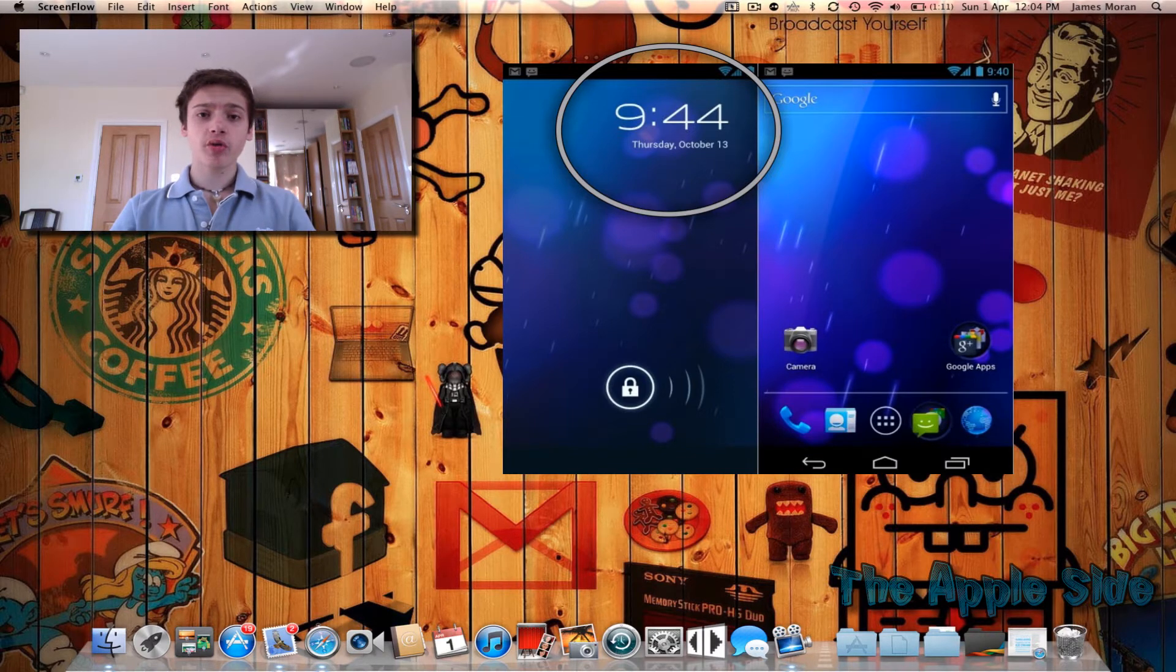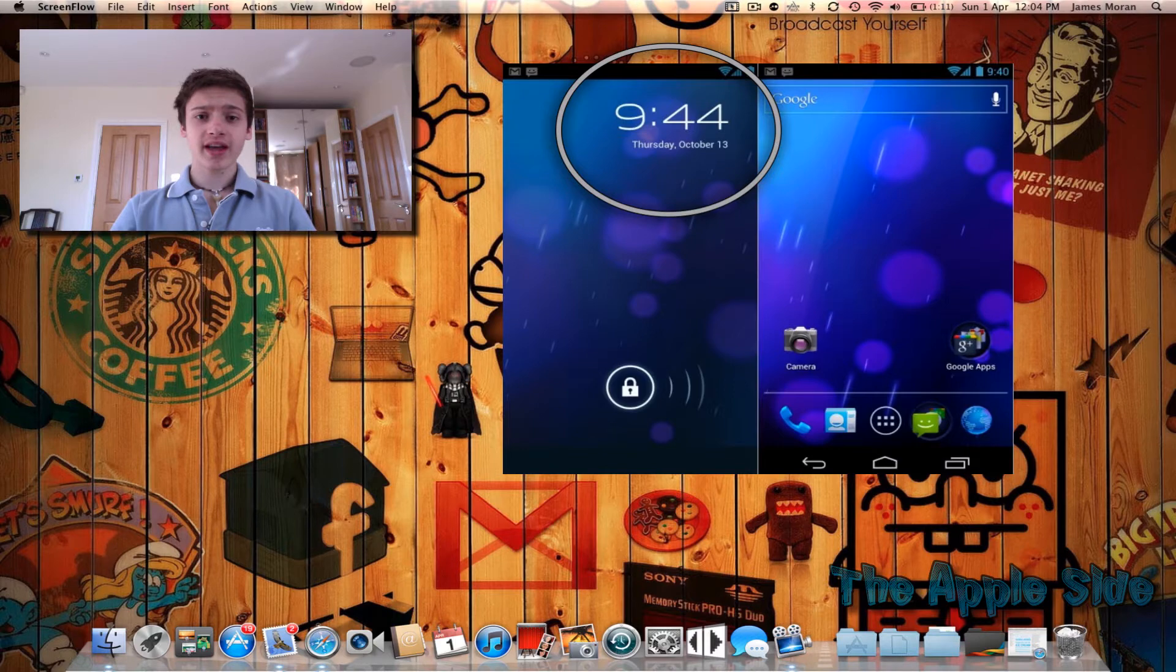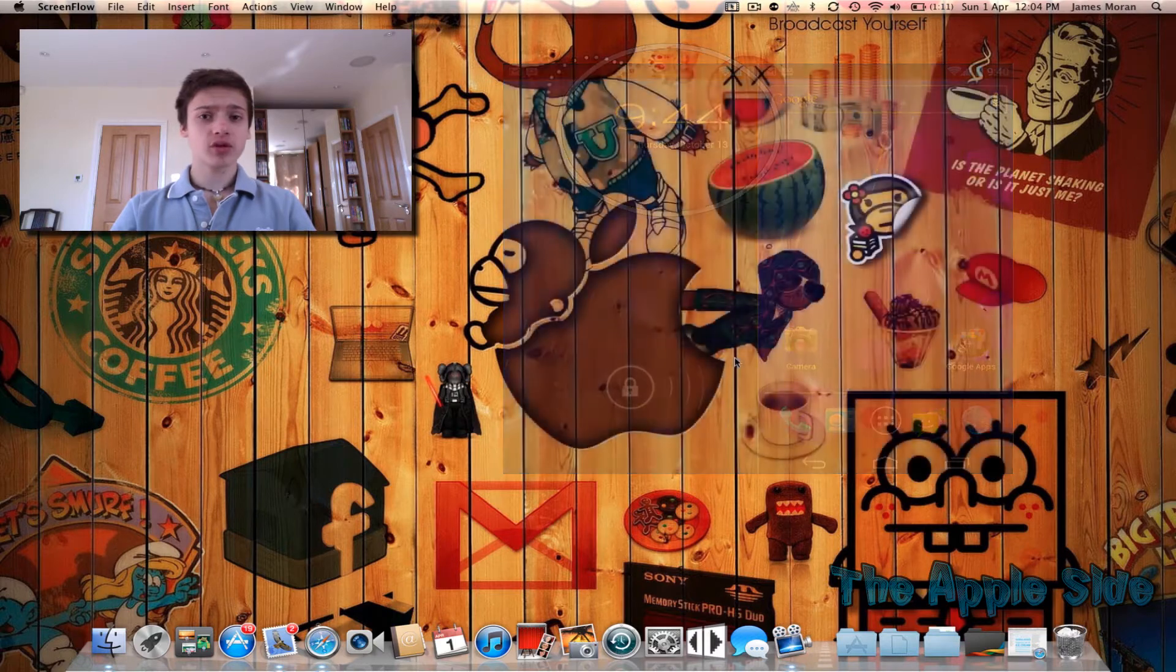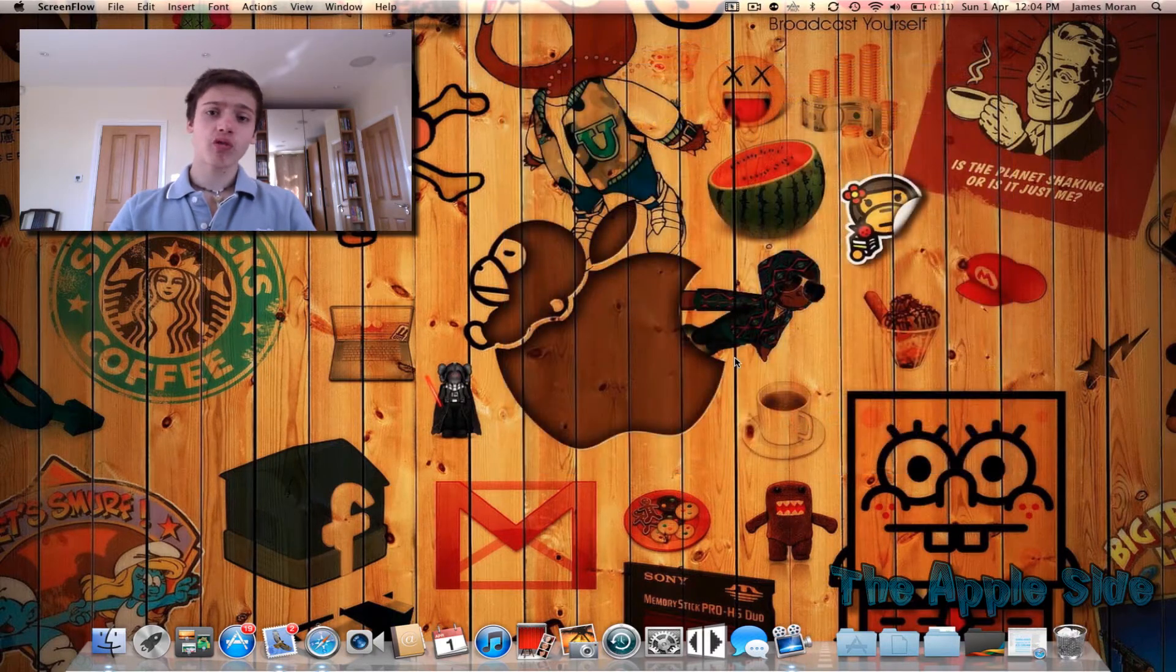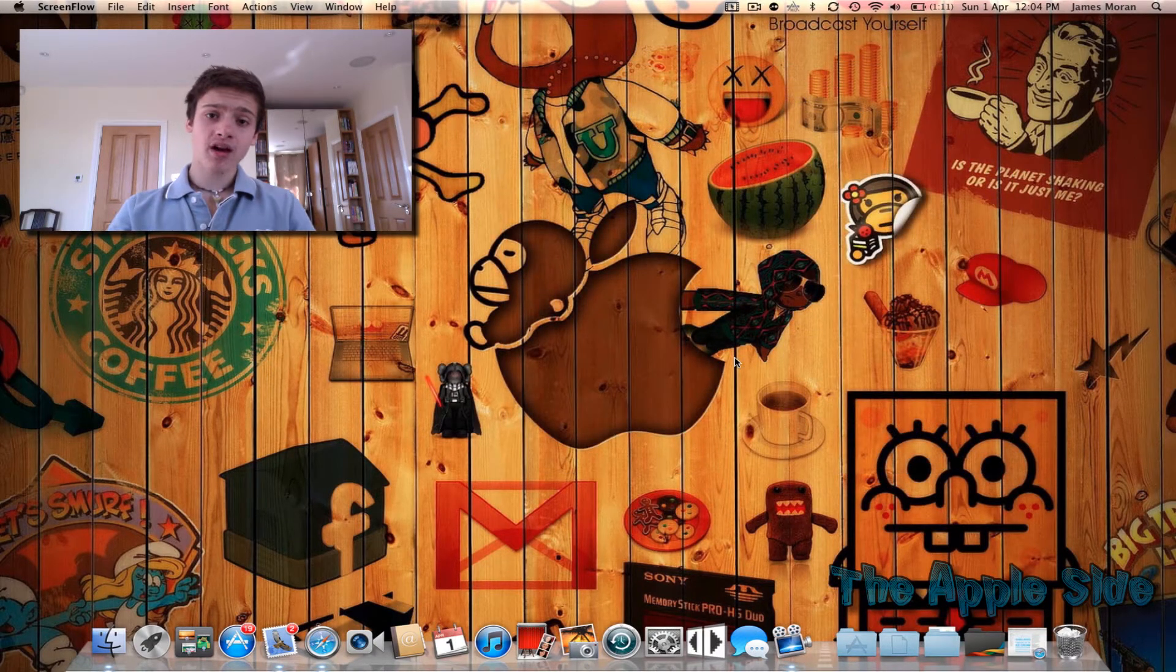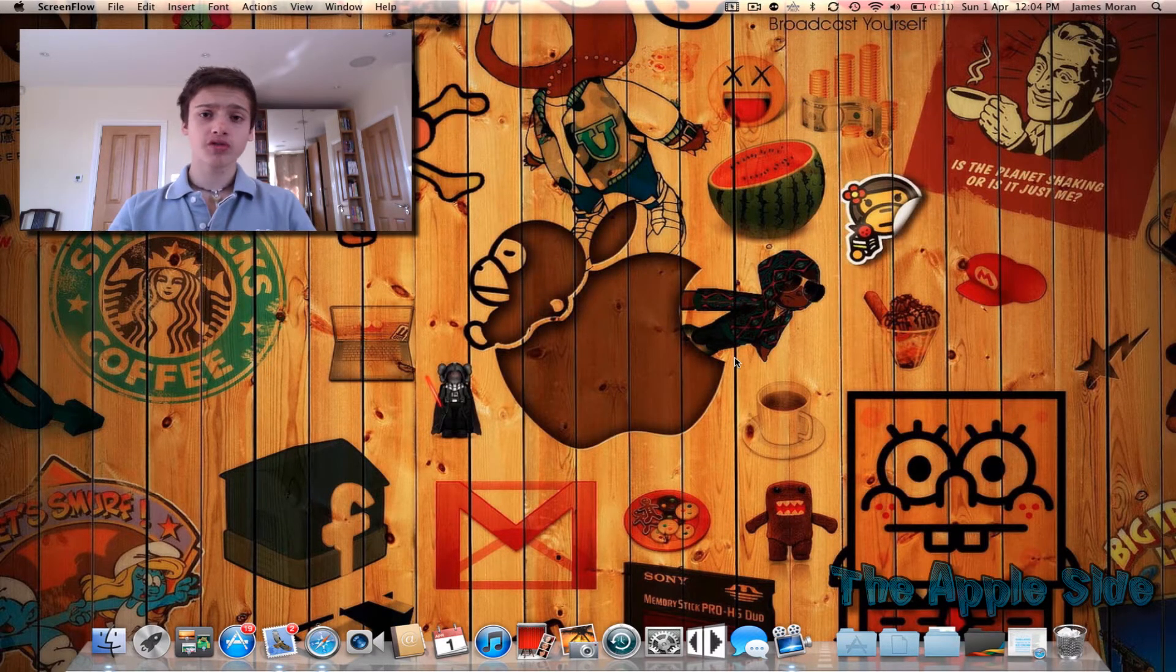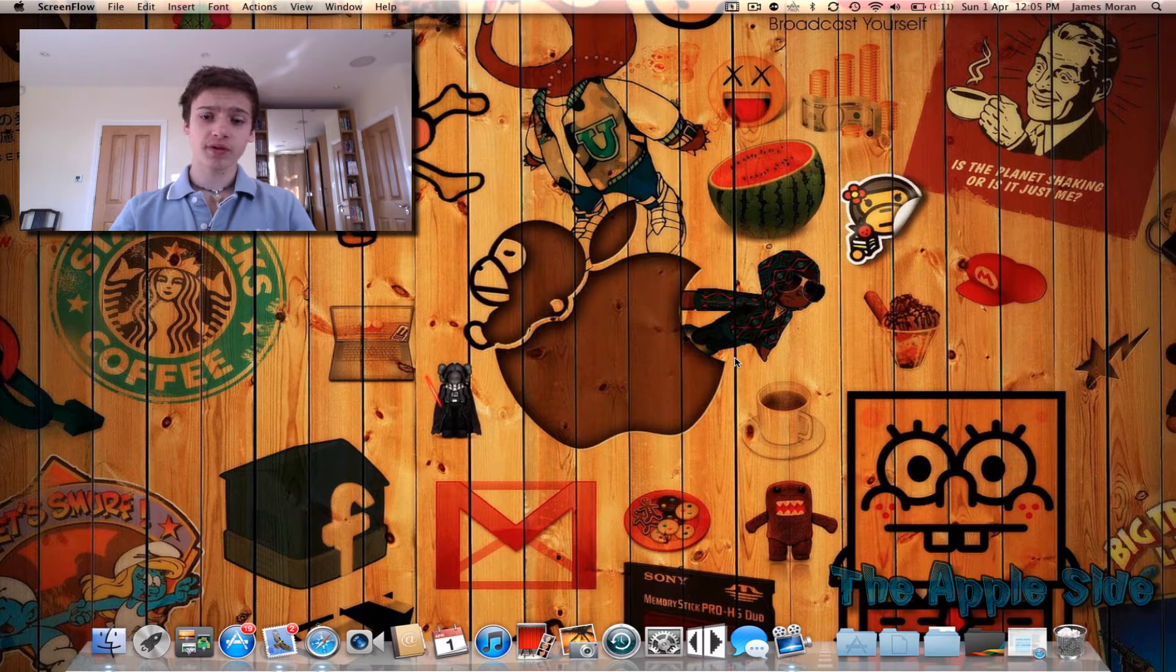So anyway I'm going to be showing you where you can get it and how to install it. This tutorial will be on a Mac but you can also use this for a Windows computer.